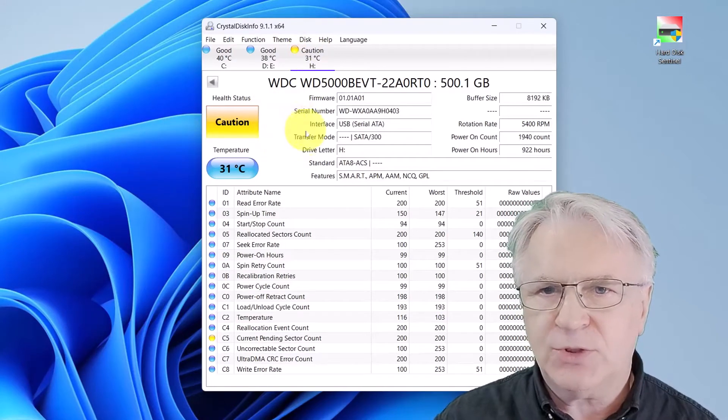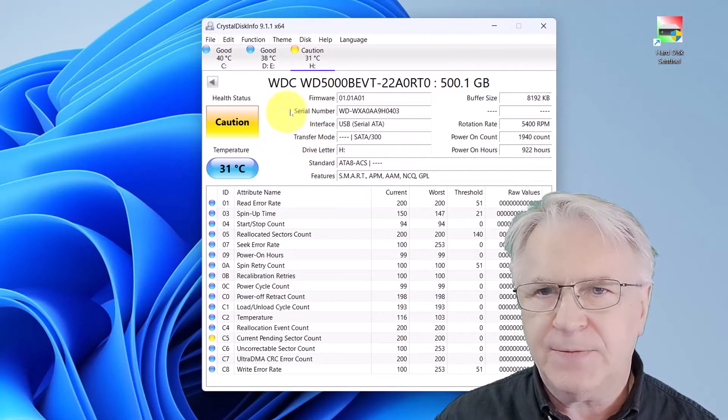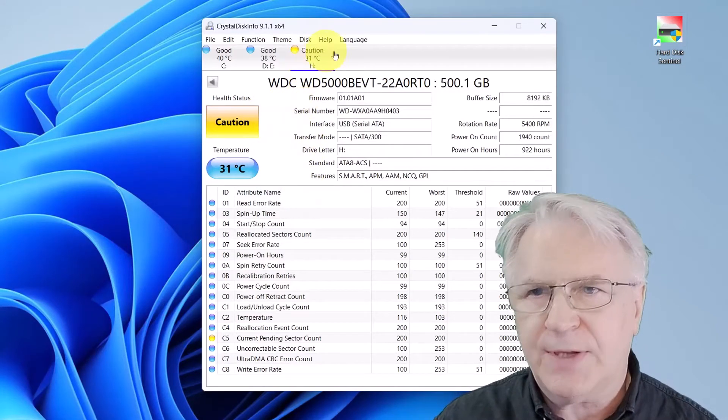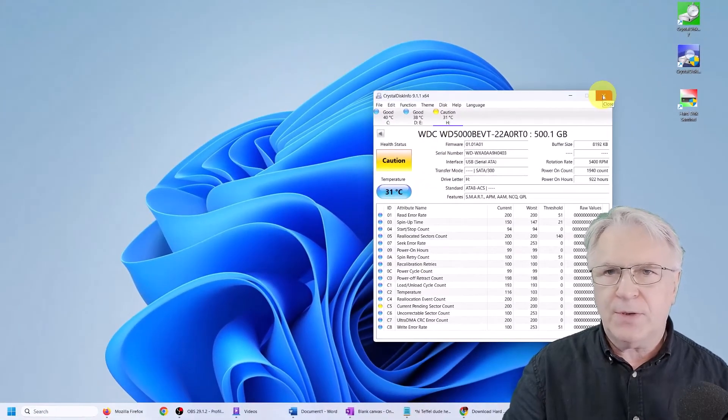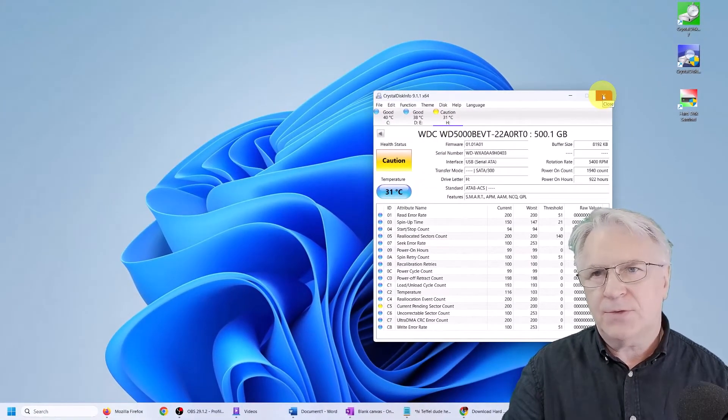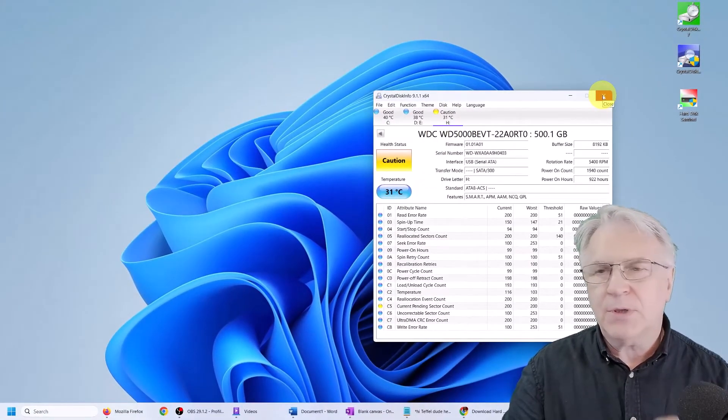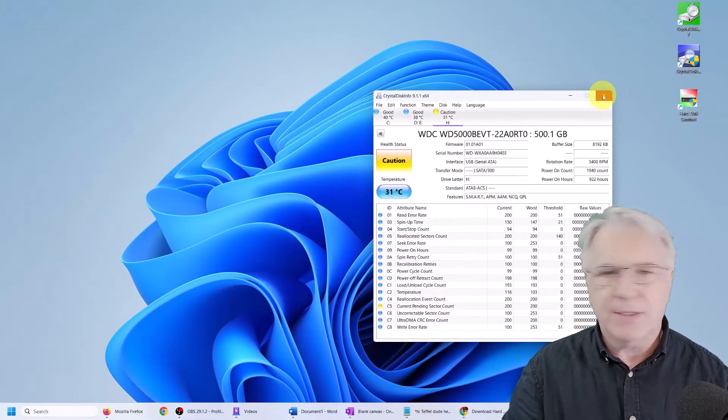And you can see, it gives me a caution. It says, be careful, it's not that good. And you can do that with all of the hard drives. Just unplug and plug them in.